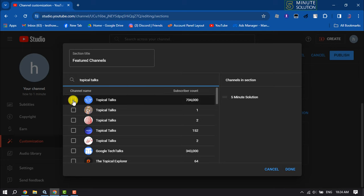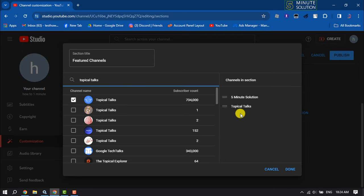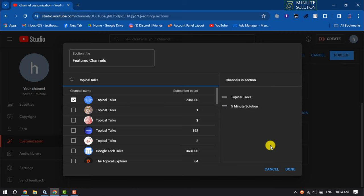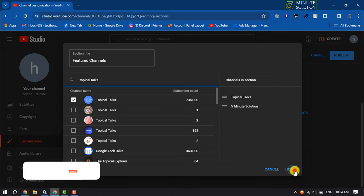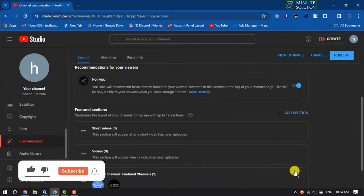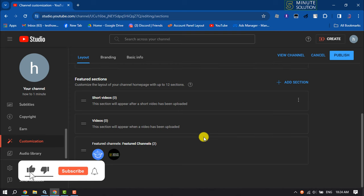That's how you will be able to select multiple channels. Here we can see it's added. You can rearrange the channels like this and click on Done. Once added, click on Publish.